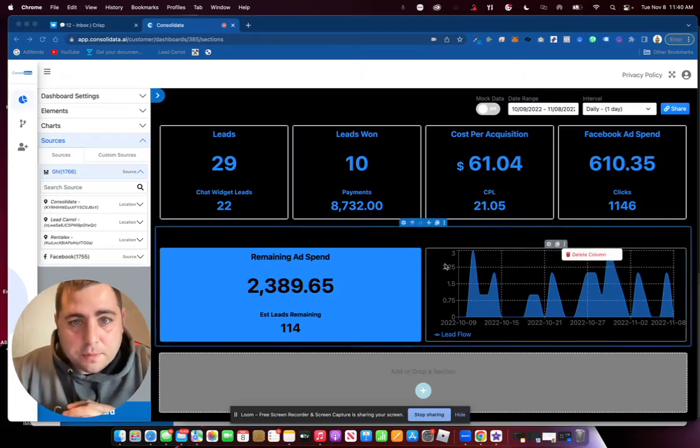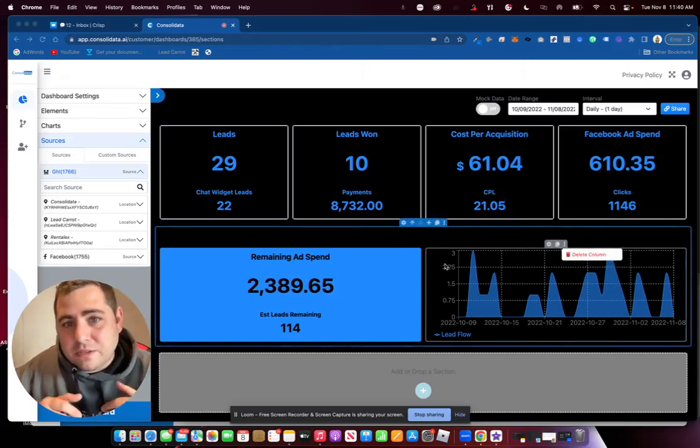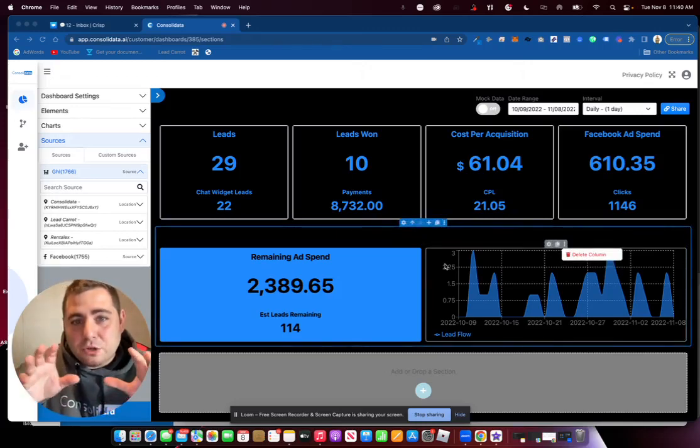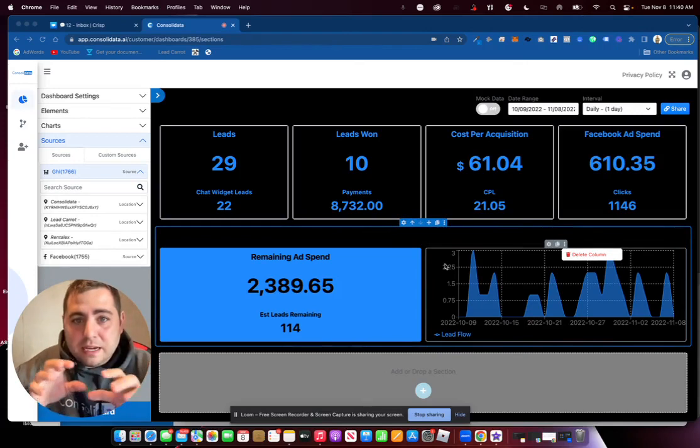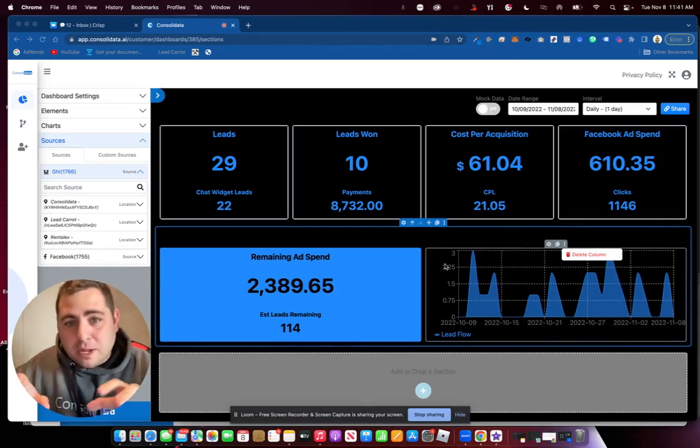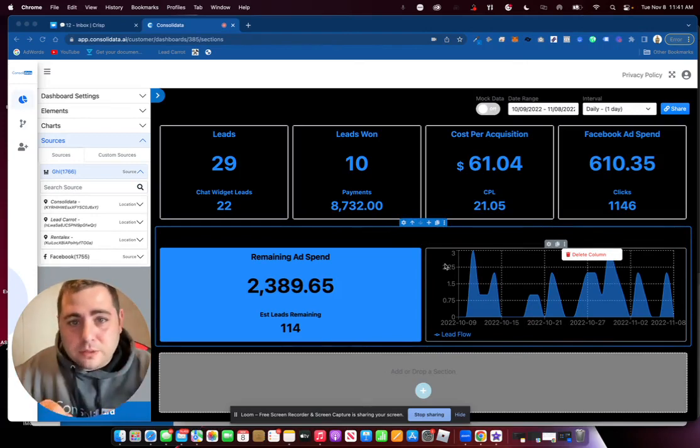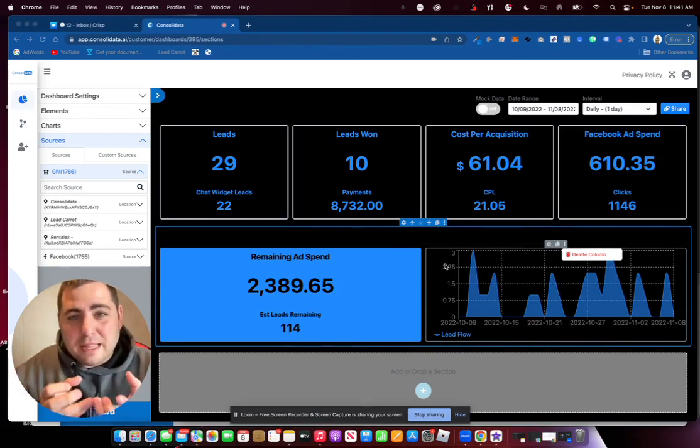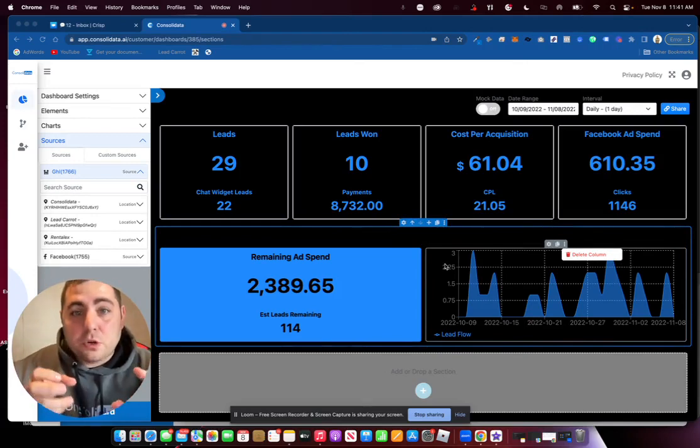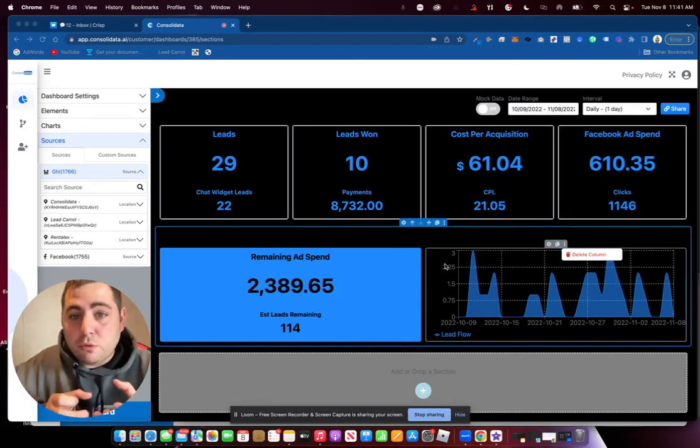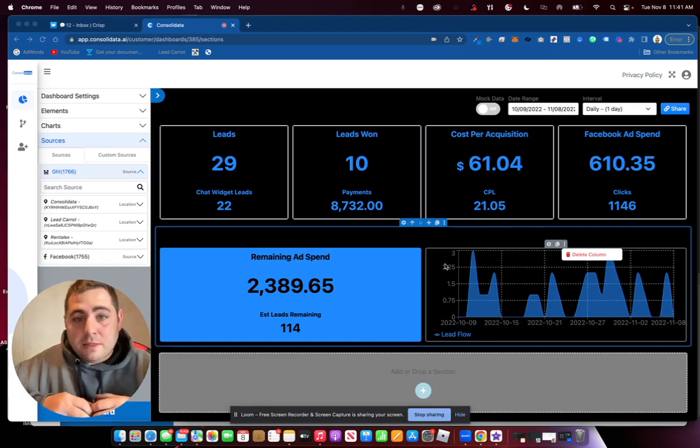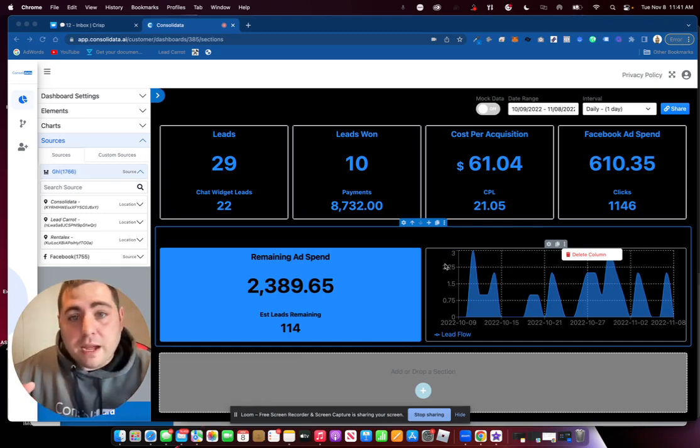Hey guys, Ross here from Consolidata, and I'm going to show you in this video how you can take your Go High Level data, your Facebook ad data, your Google data, etc., blend it all together and create really cool metrics that you won't find in any other dashboard.